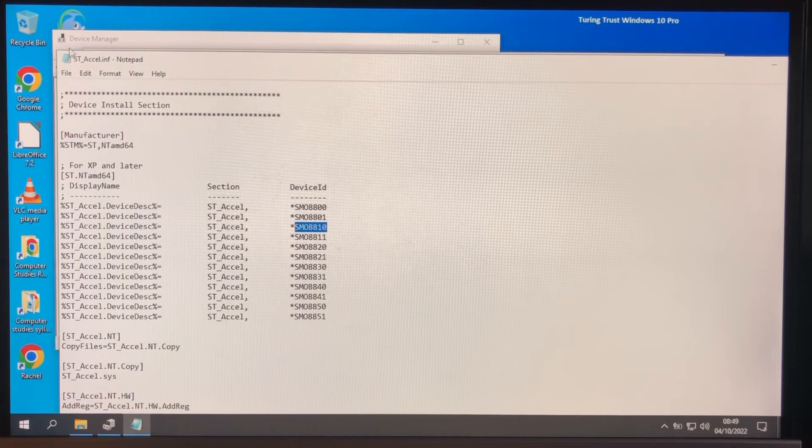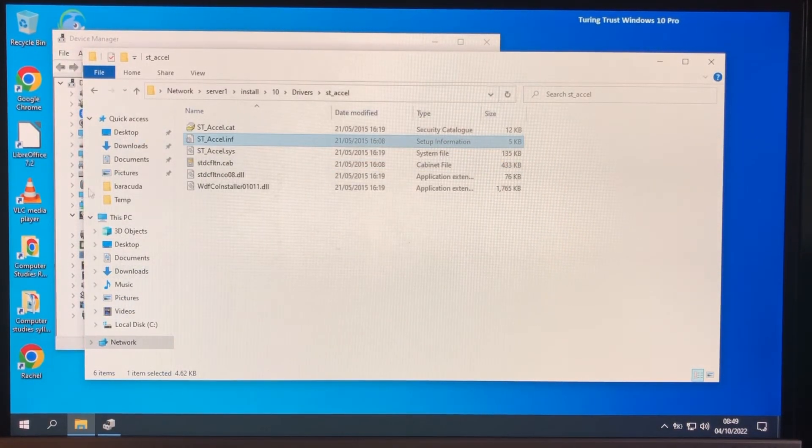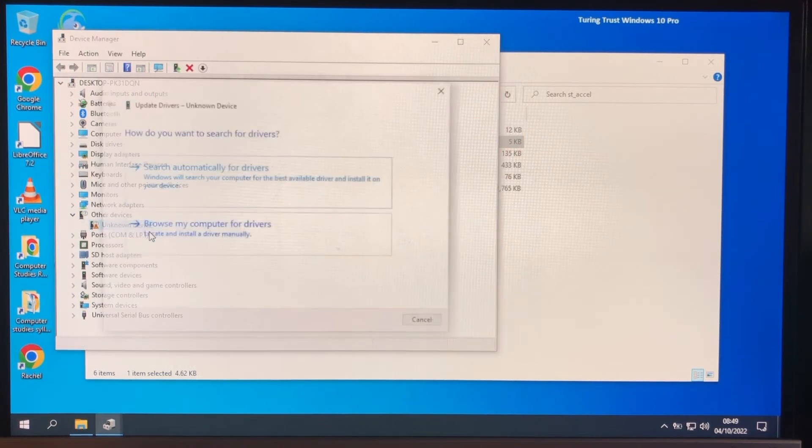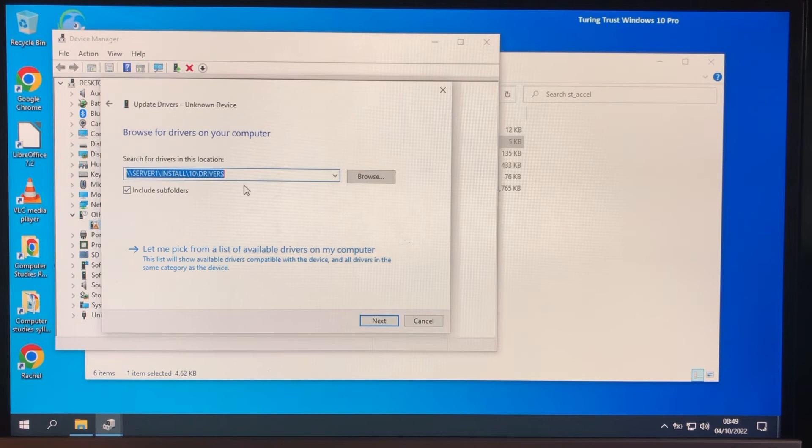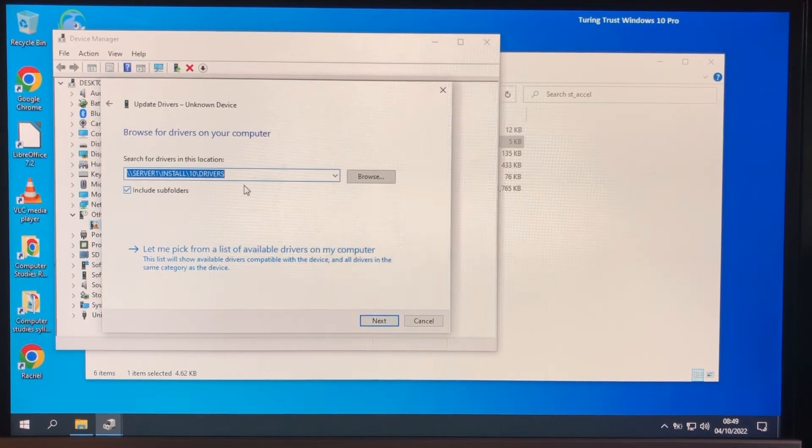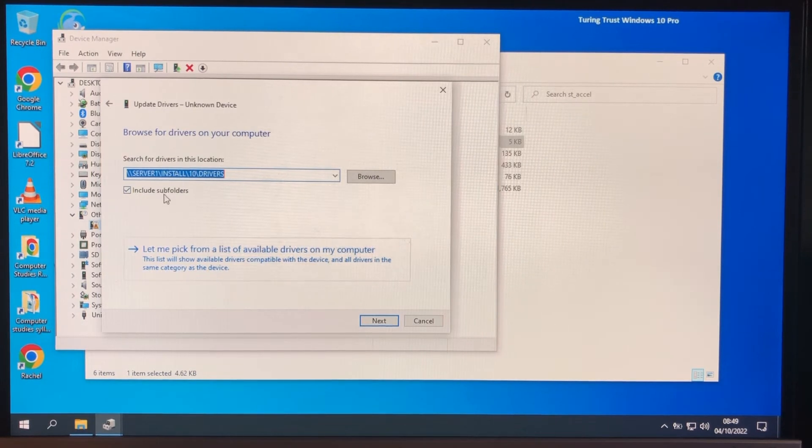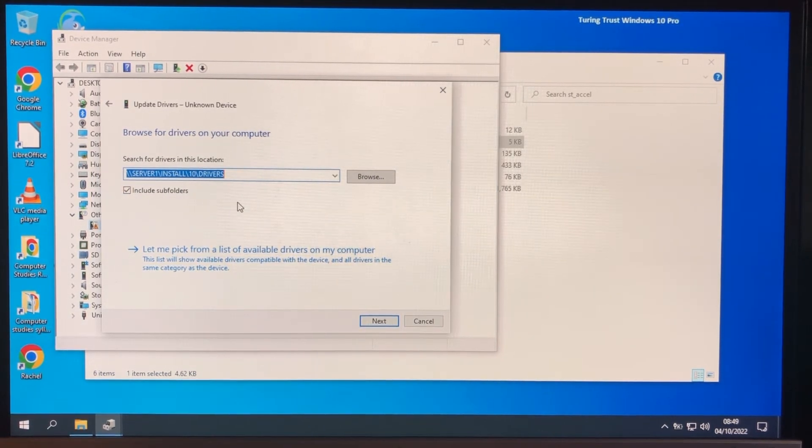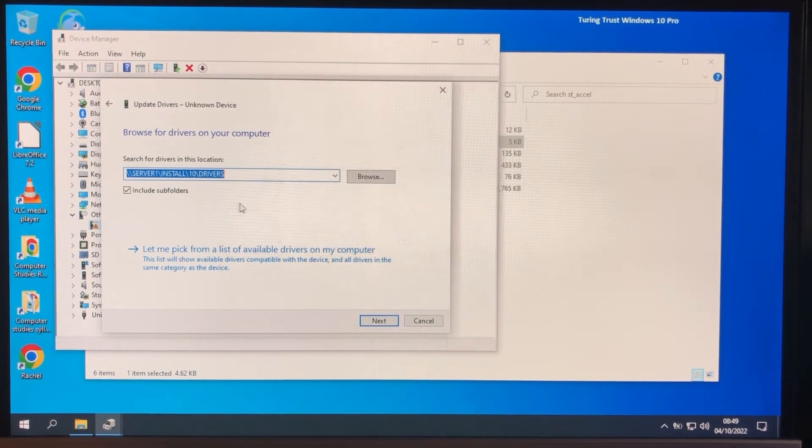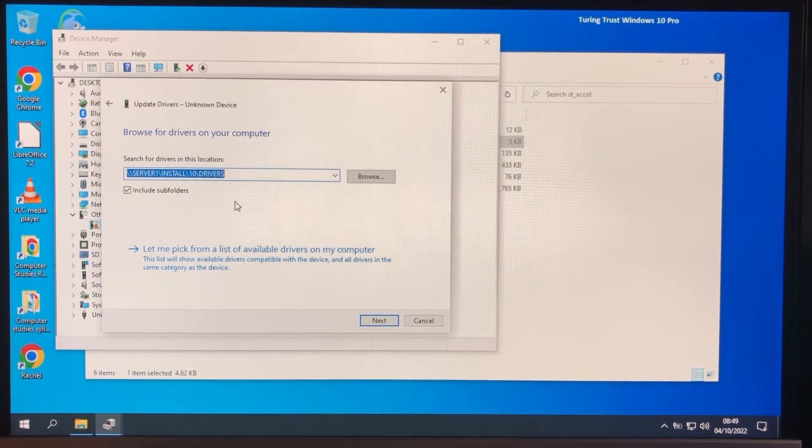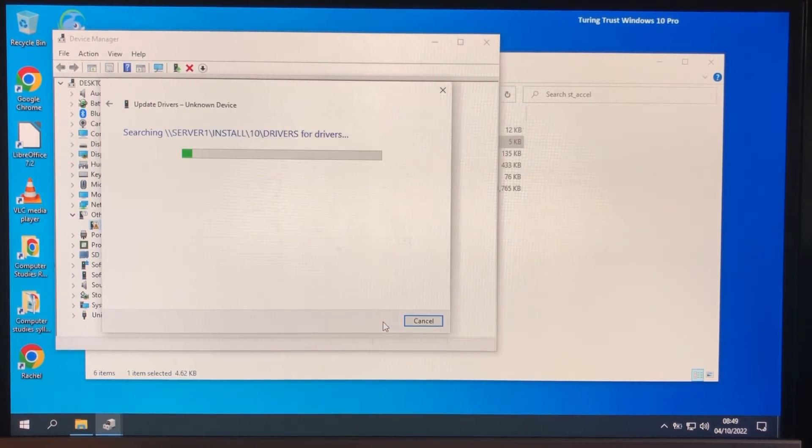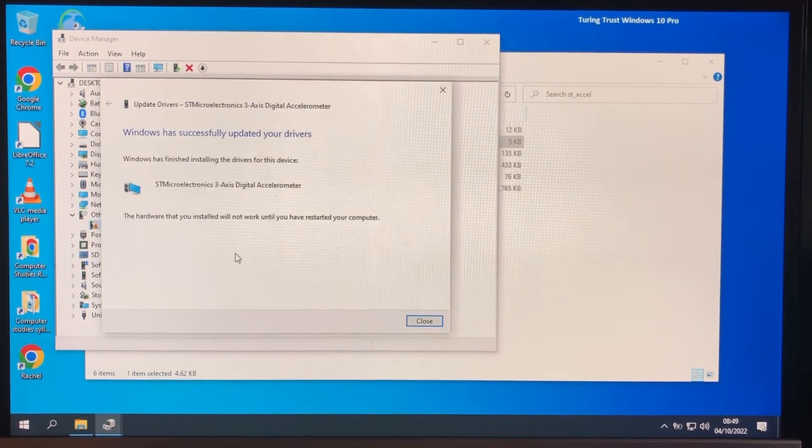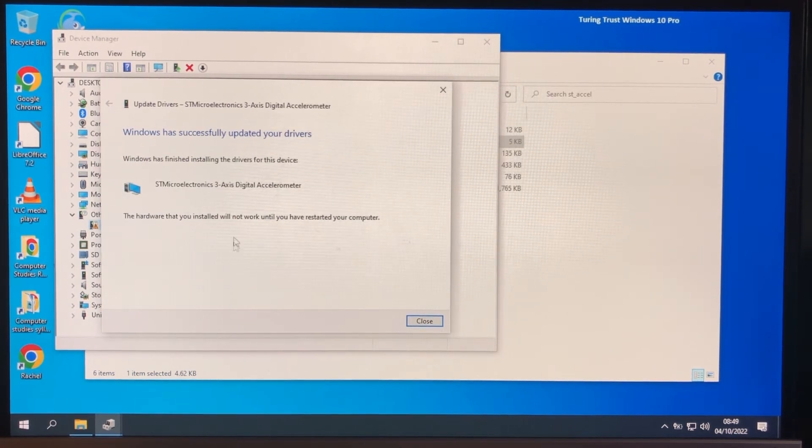But the trick is now, we're going to install it off the network. Update driver. Browse my computer. And as I said, in our master image it goes straight to that directory. So, include subfolders. And we're going to just show you how quick it is. There's quite a few drivers on that. We don't necessarily have to go to the folder that I created for this device. So, it searches, and of course it's just doing a find string. OK, it's installing it, so it's found it. And it's successfully installed the driver.